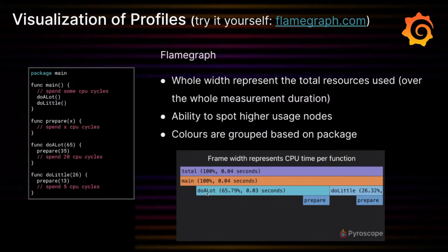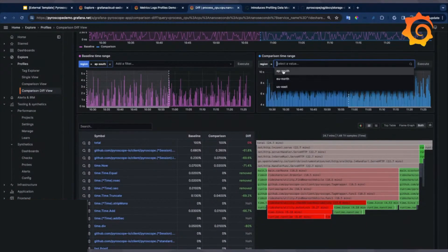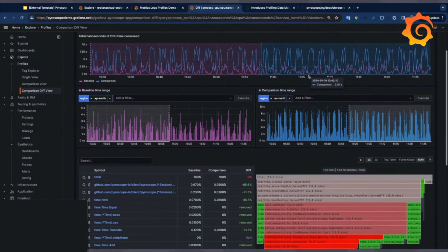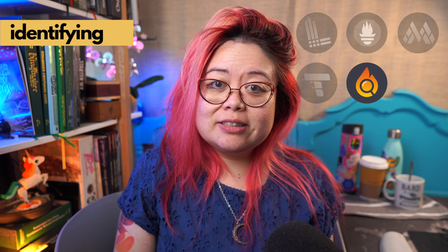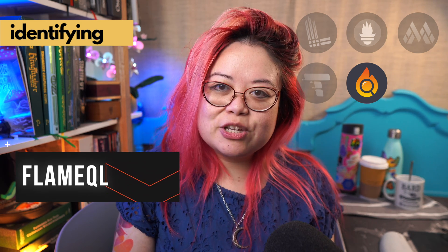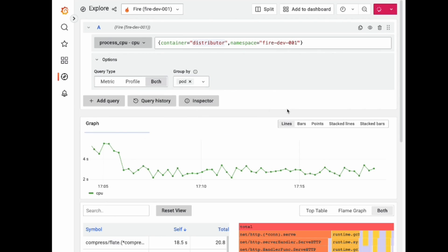To solve the comparison problem, Pyroscope helps visualize this shape as flame graphs. You can even do diffs of flame graphs so that you can figure out when a function you modified in the last build is taking up way more memory than it used to. You can also query profiles using a language called FlameQL, so you can quickly find profiles based on tags.